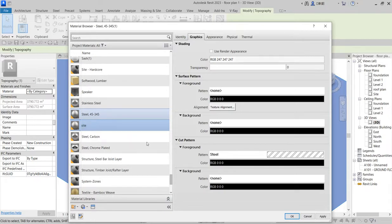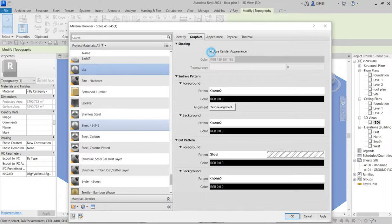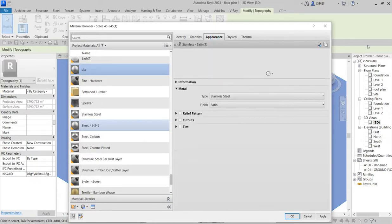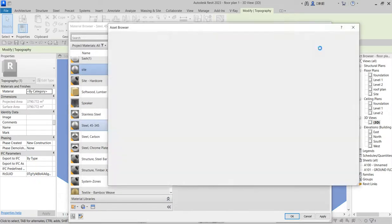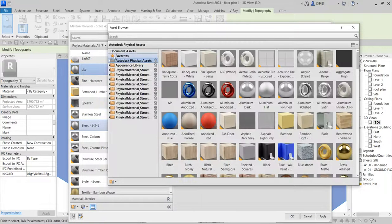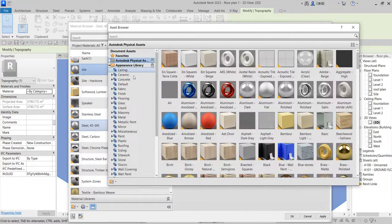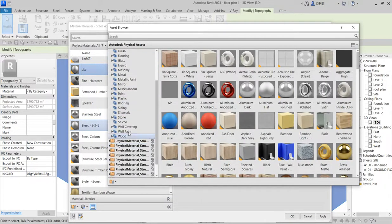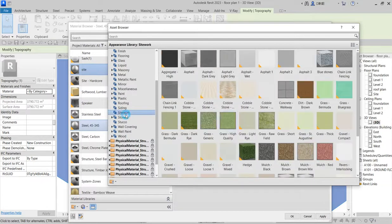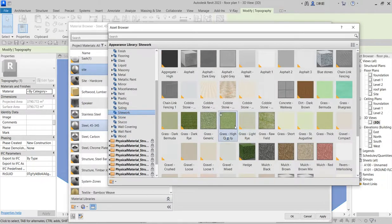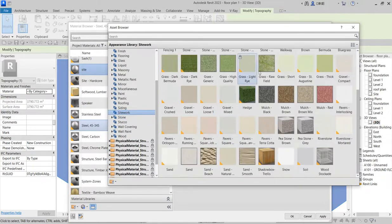From there now you come to user rendering appearance and user appearance. Establish here, click on this and you say appearance library. Come to sites, site work, then choose one of these particular ones that suits you.